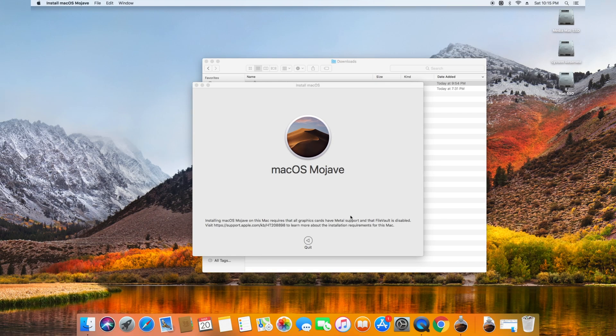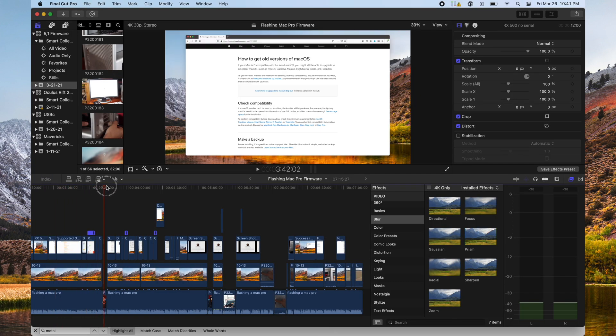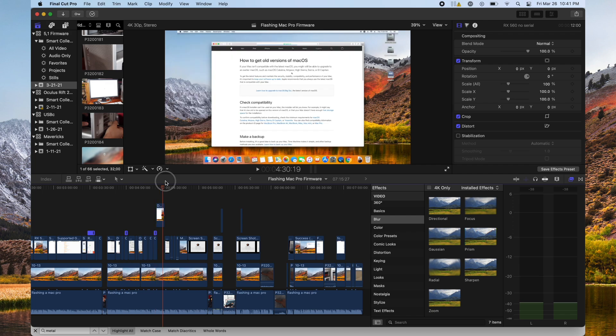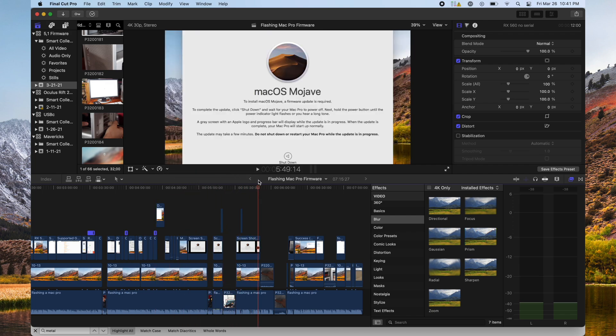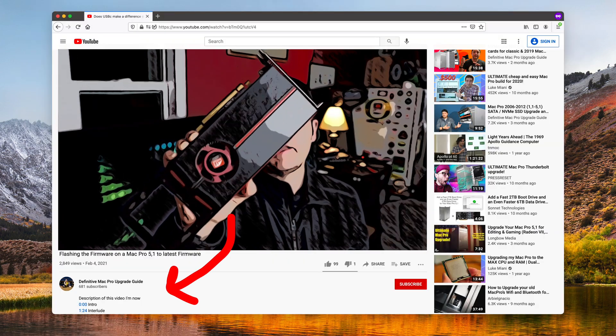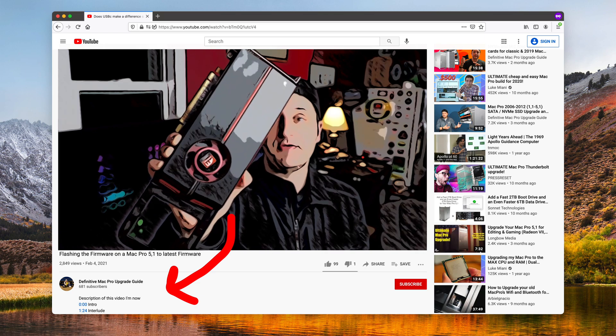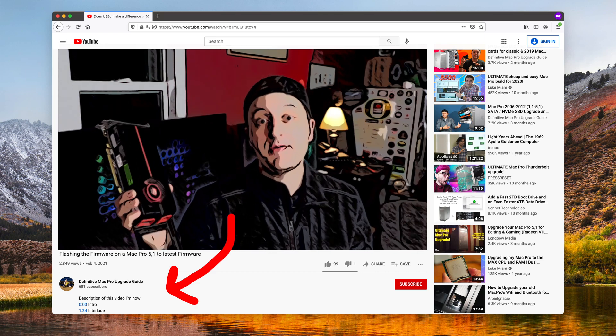Since updating the firmware has a bunch of requirements and considerations, the first half of this video is just that. If you're looking to skip ahead just to the process of installing the firmware, use the YouTube chapters in the description of this video and go to the chapter, The Process of Updating the Firmware.